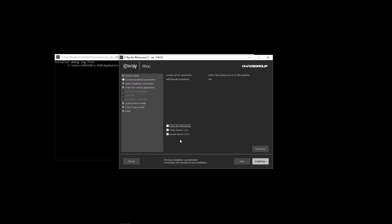Lastly, you can install the license server on each machine or have the machines look at a network machine for their license. The local machine always uses one render node license during rendering. A render node license is required for each additional render node machine participating in the job.